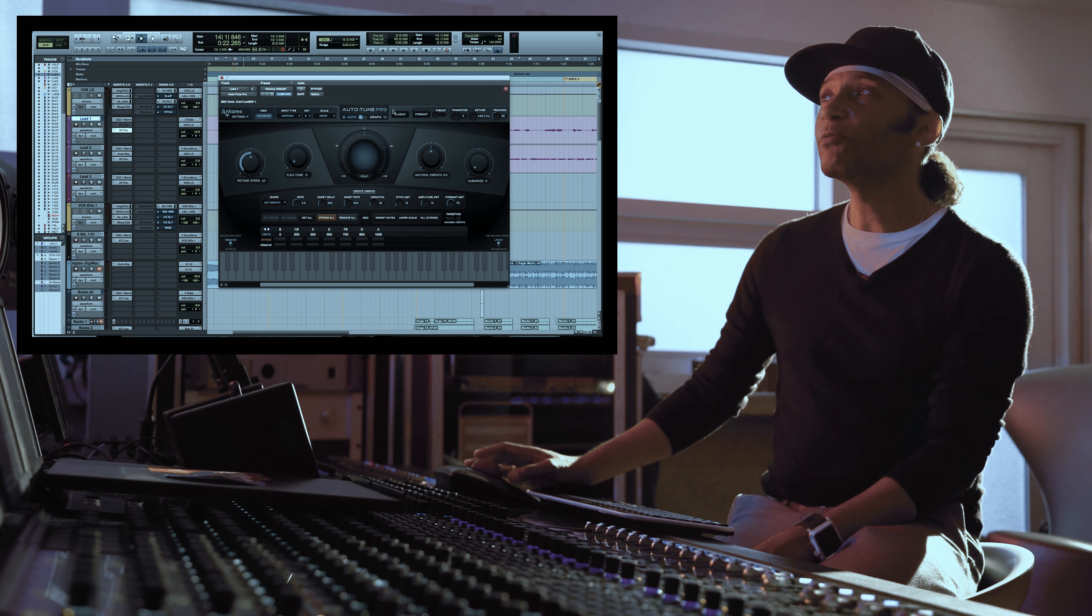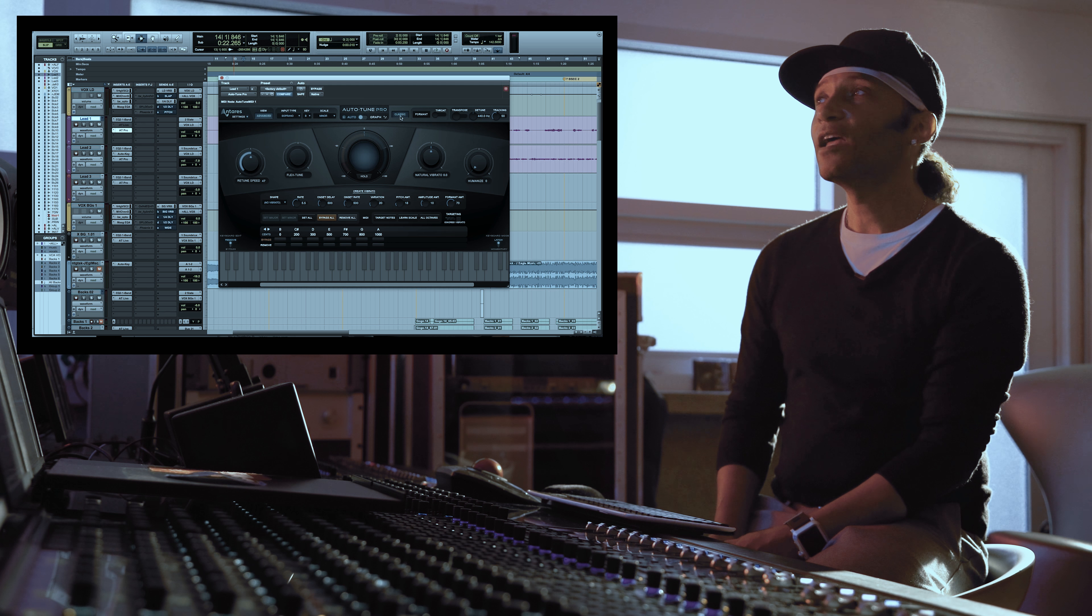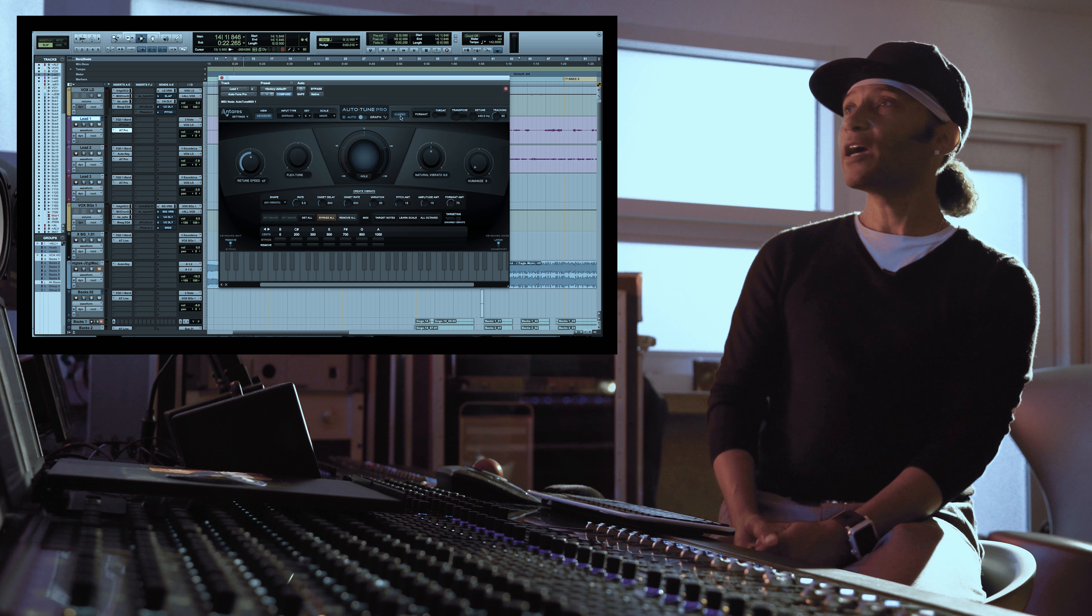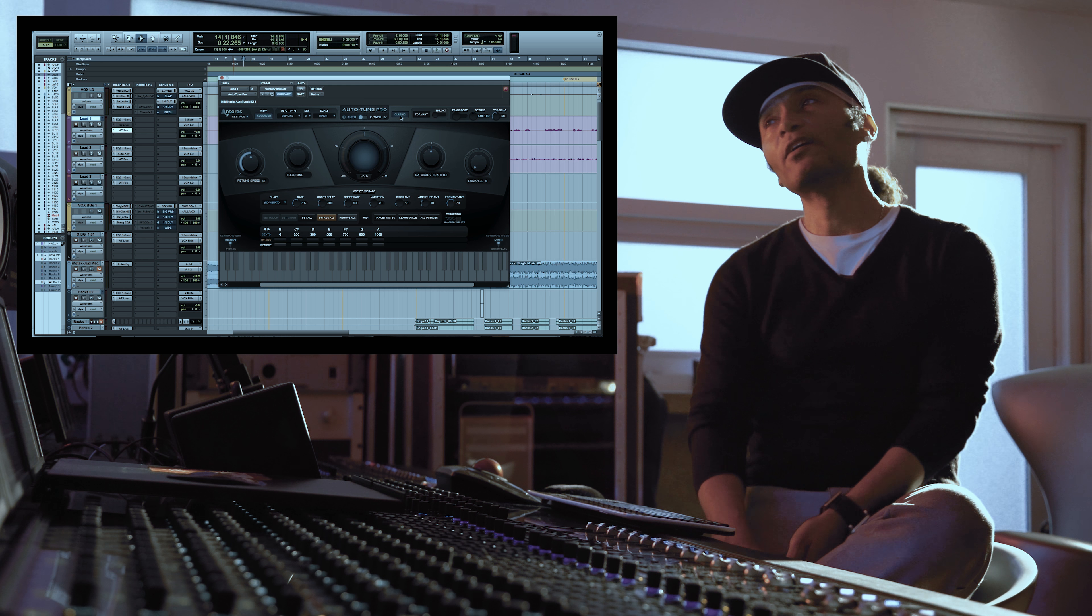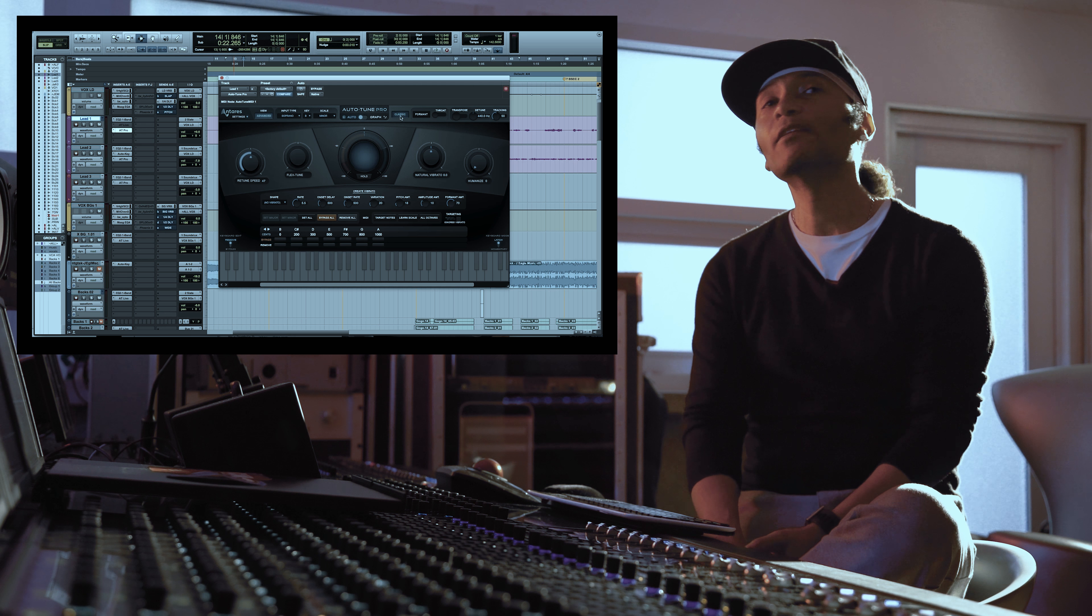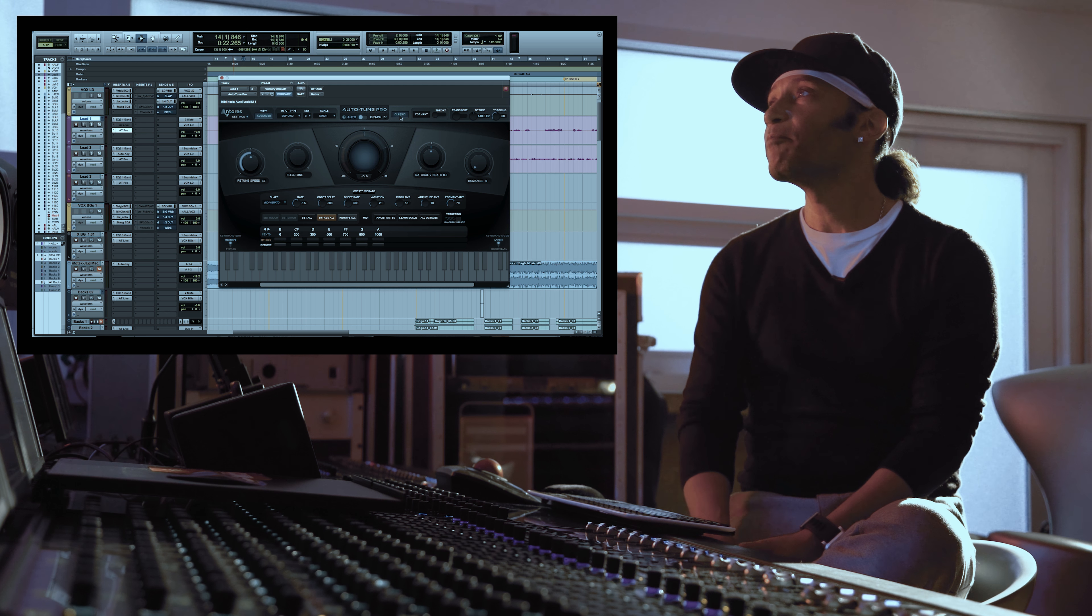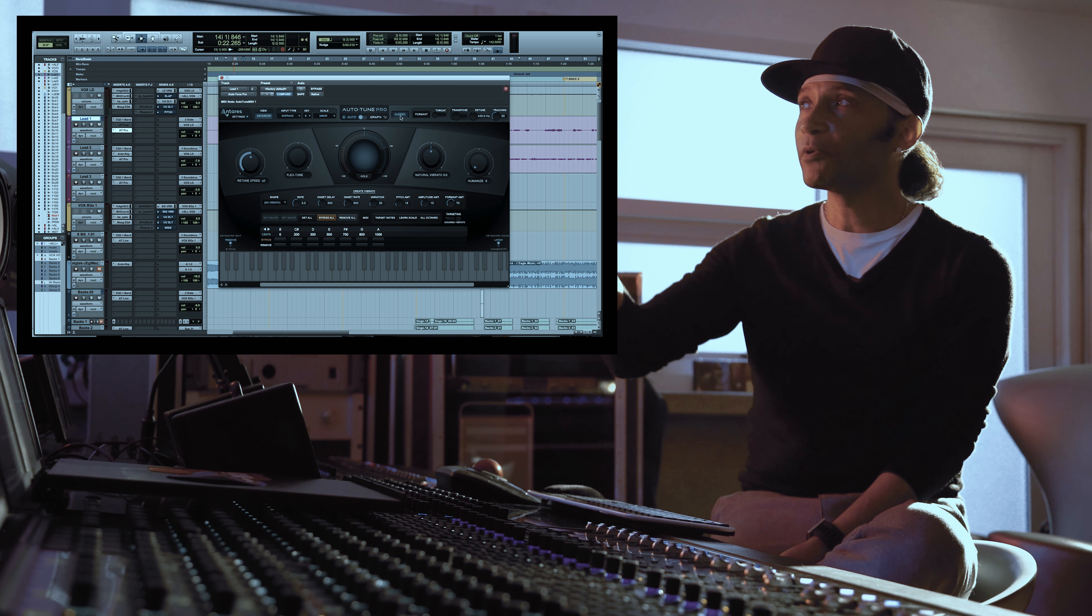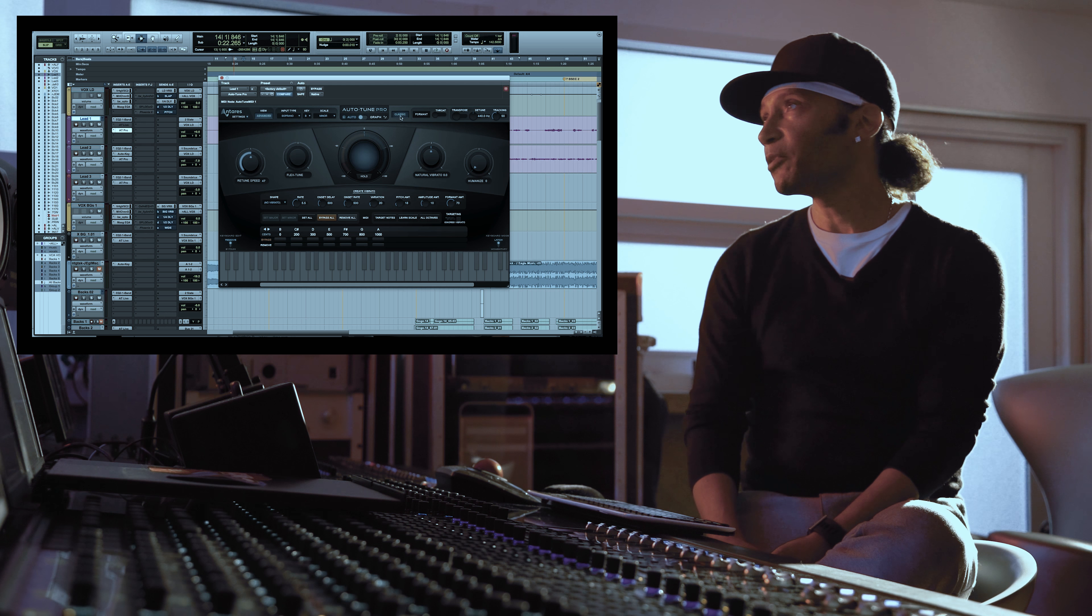The coolest thing about Auto-Tune Pro for me is that button. As soon as you press that button you have the same vibe, same sound as Auto-Tune 5, and a lot of people who I work with would not use the newer versions. I've had to work in studios that I normally would not work in because they had Auto-Tune 5. I don't need that anymore. I've got classic mode.